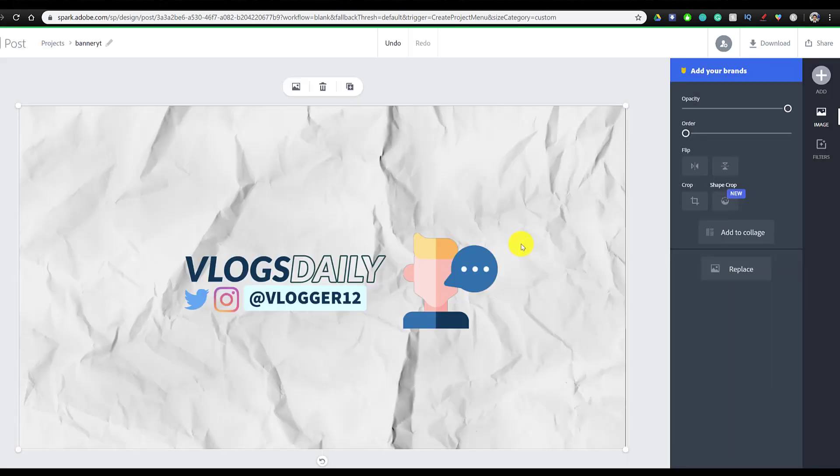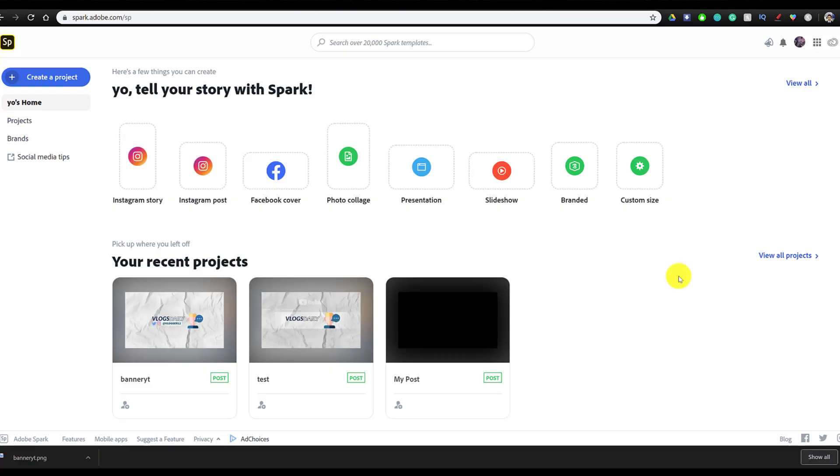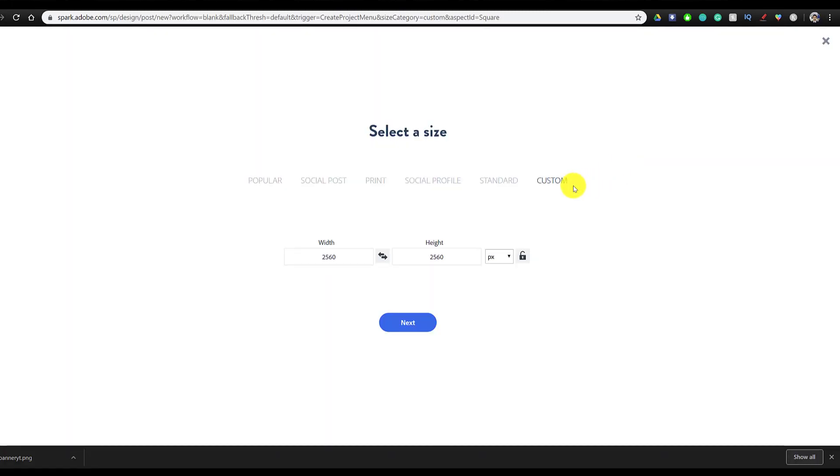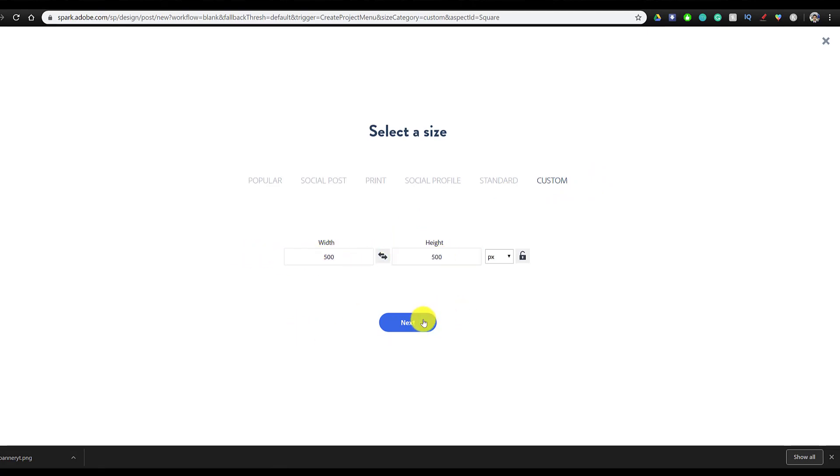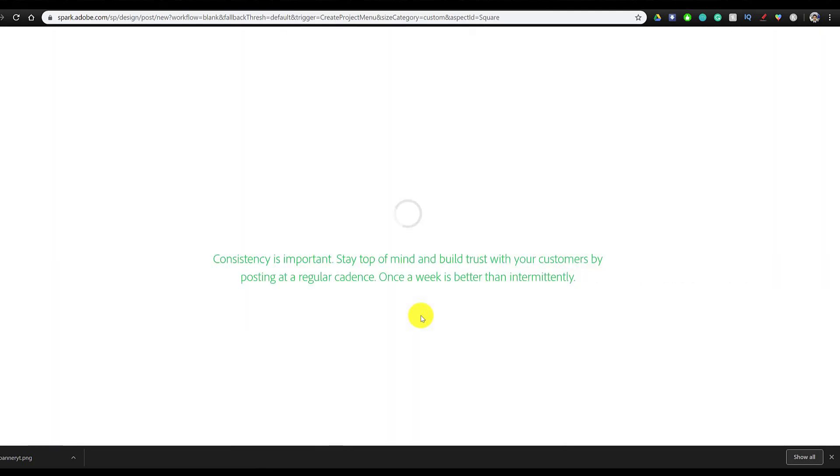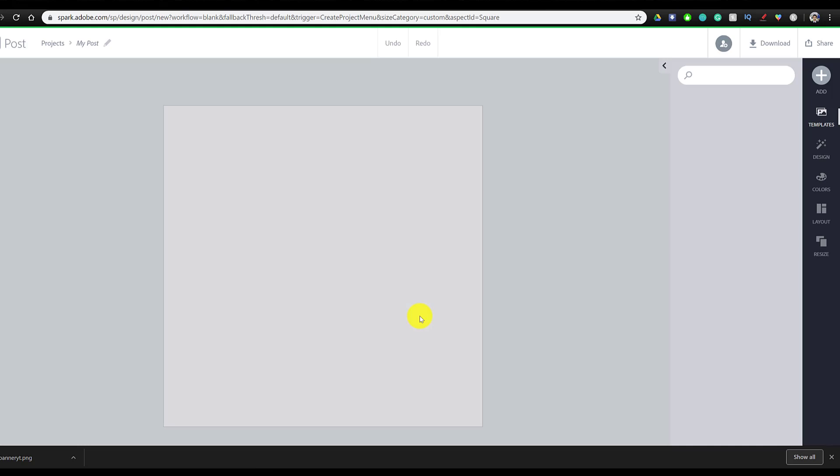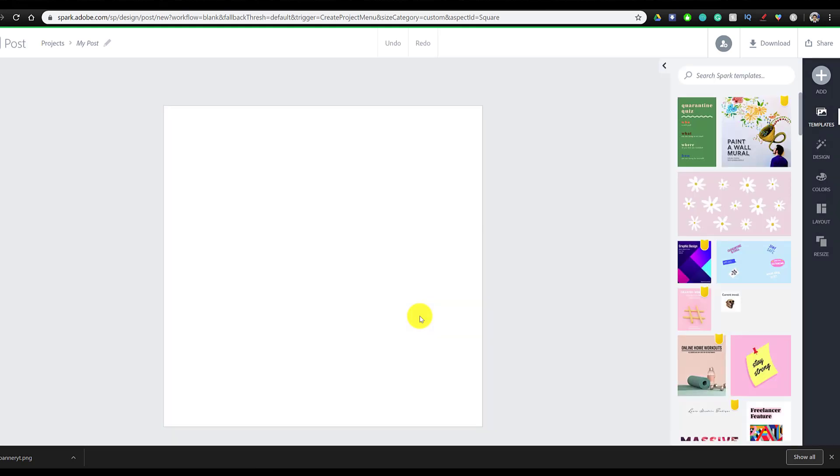It's time to make the profile picture. Making our profile picture is just as easy. We're going to go to custom size and this time we're just going to make it 500 by 500 and click on next. And once the canvas is ready, we're just going to follow the same steps we did previously, except make it friendly for a profile picture.